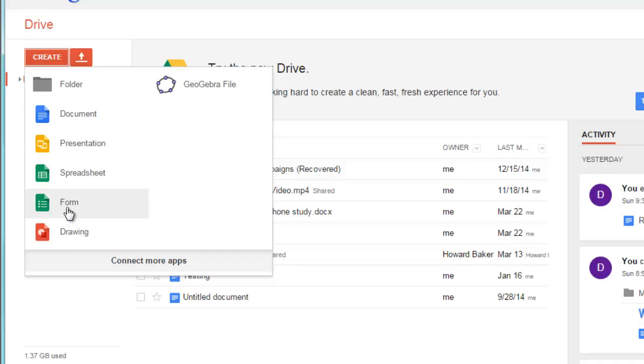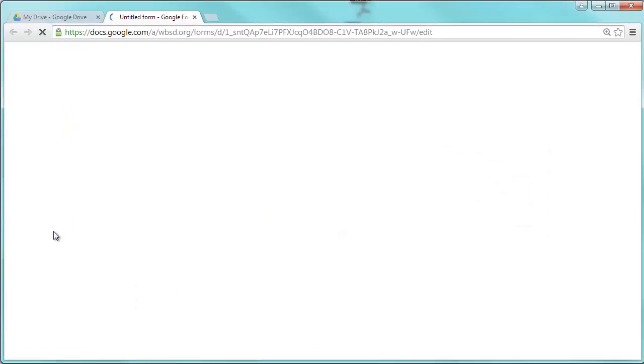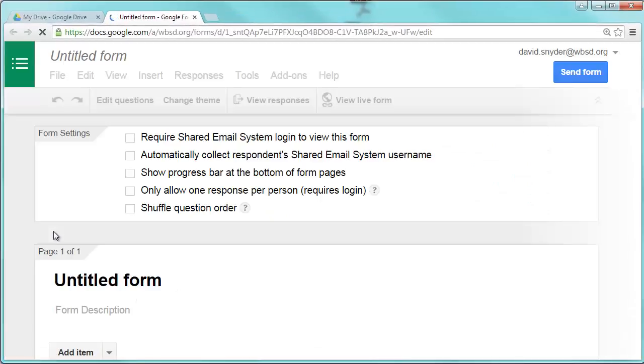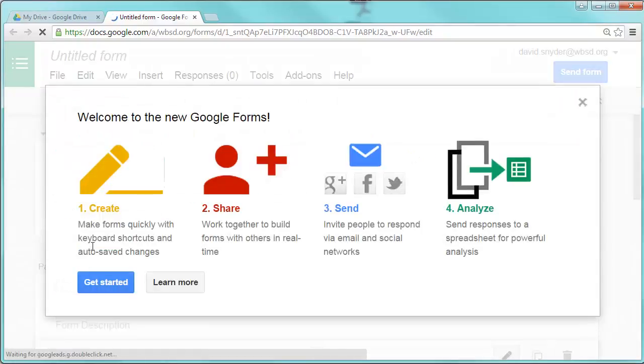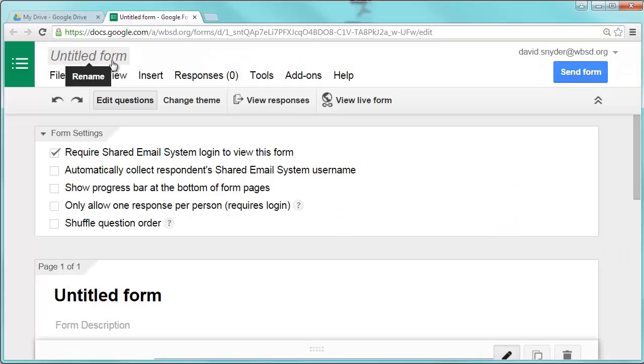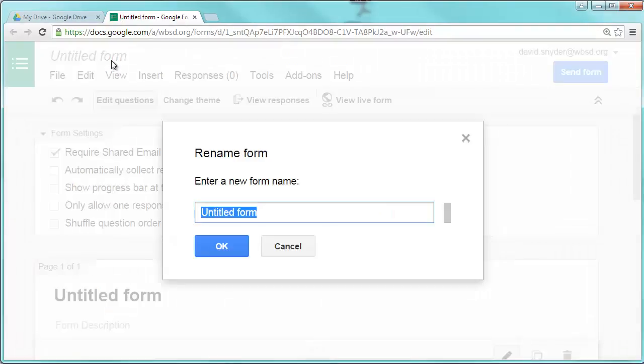You're going to want to make sure that you select form. And then once you create your form, the first thing I always do is you want to make sure that you title your form. So let's just go ahead and call this title test form.